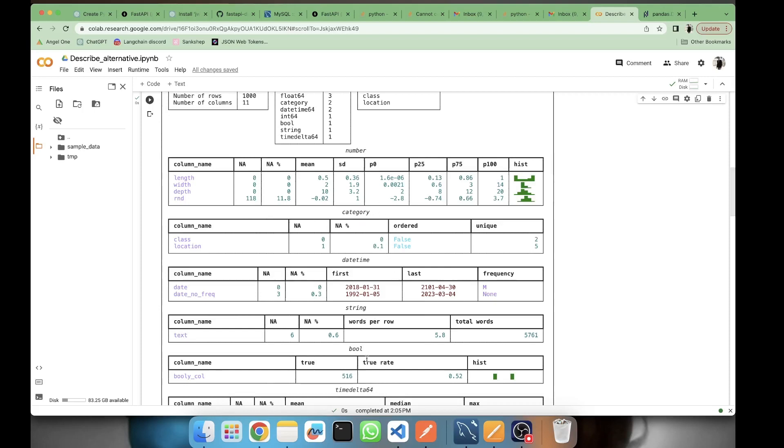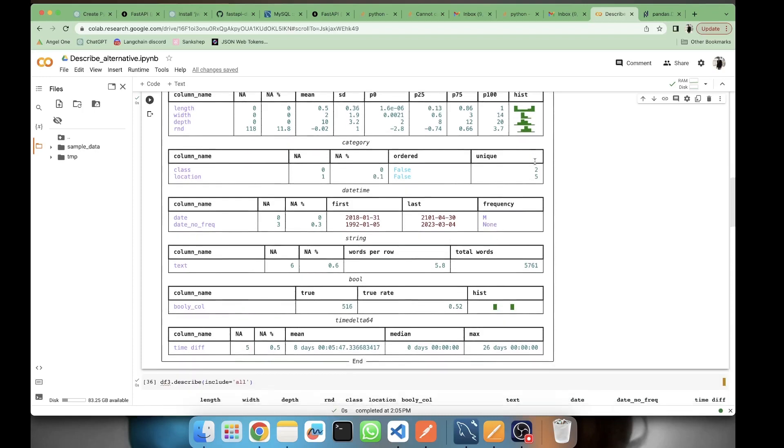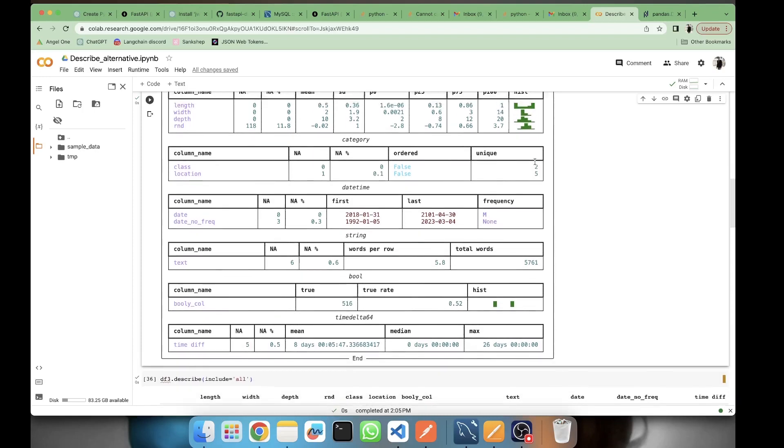The next thing is number, then we have number, category, datetime, string, and boolean. Each of them has different analytics. First is the number of any entries, then the percentage of any entries, then the mean value, standard deviation, percentile 0, 25th, 75th percentile, 100, and the histogram. So you are getting a small histogram also.